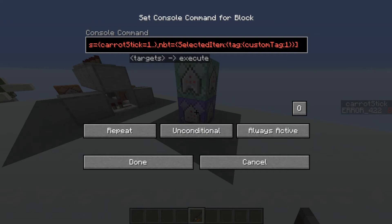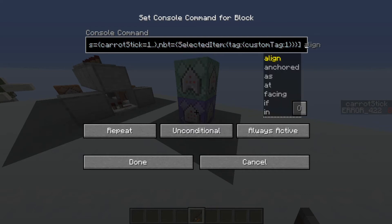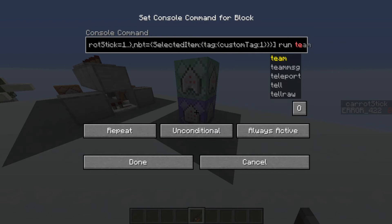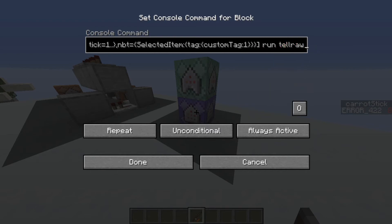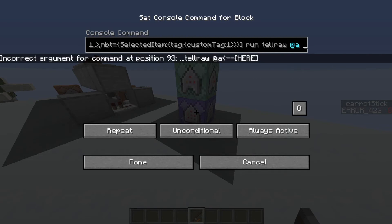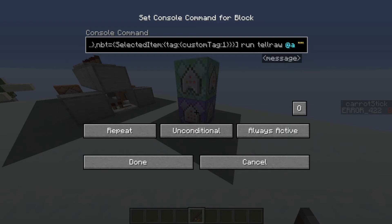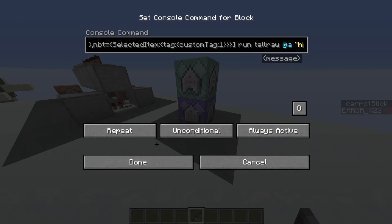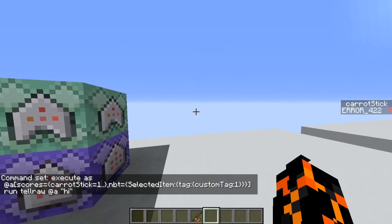Fix the bracket — there you go. And then we're just going to run any command; this is the command that you'd want to trigger. I'll just use a tellraw command so that it comes up in chat: tellraw @a and then just put 'hi'. We're going to have this command always active and on repeat.